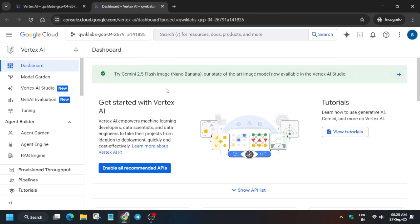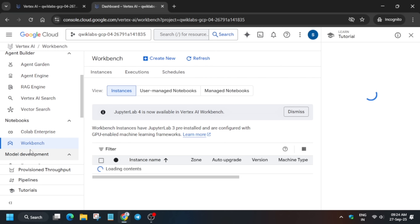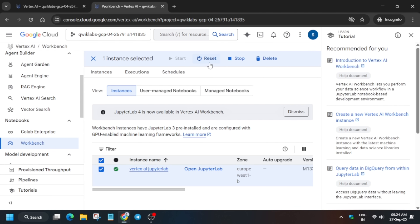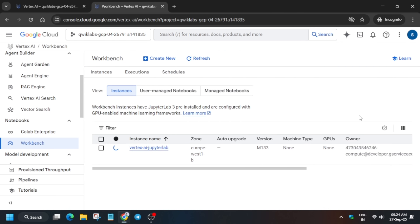For the next step, click on the Workbench option. Go to the notebook and click on Workbench. We'll simply reset the notebook — the notebook is already ready, we don't need to create it. Just click Reset. We're resetting because sometimes the files are not available in JupyterLab, which is why the lab also mentions this step. Wait for it to finish resetting.